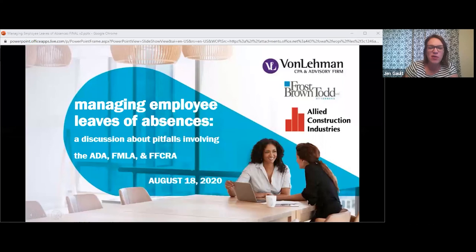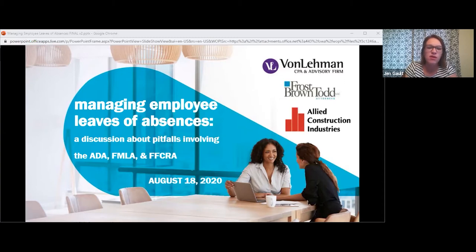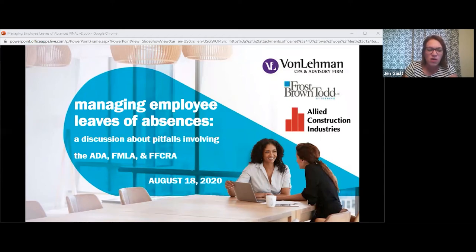Good morning, everyone. Thank you for being with us this morning. This is session two of our HR series with Von Lehman. Today we're going to be talking about managing employee leaves of absences, and our speakers will be going over three acts that you'll likely be coming into familiarity with throughout your HR work with your companies. We have Richard Moore with Frost Brown Todd, and I'm going to introduce him first quickly.